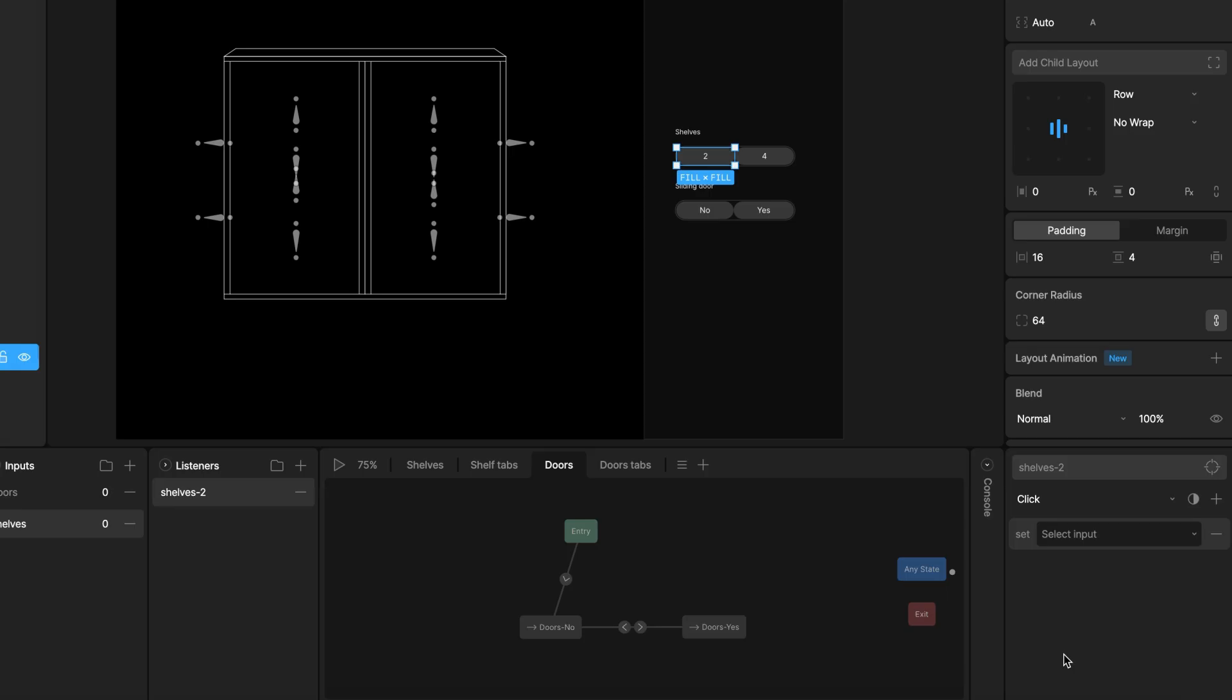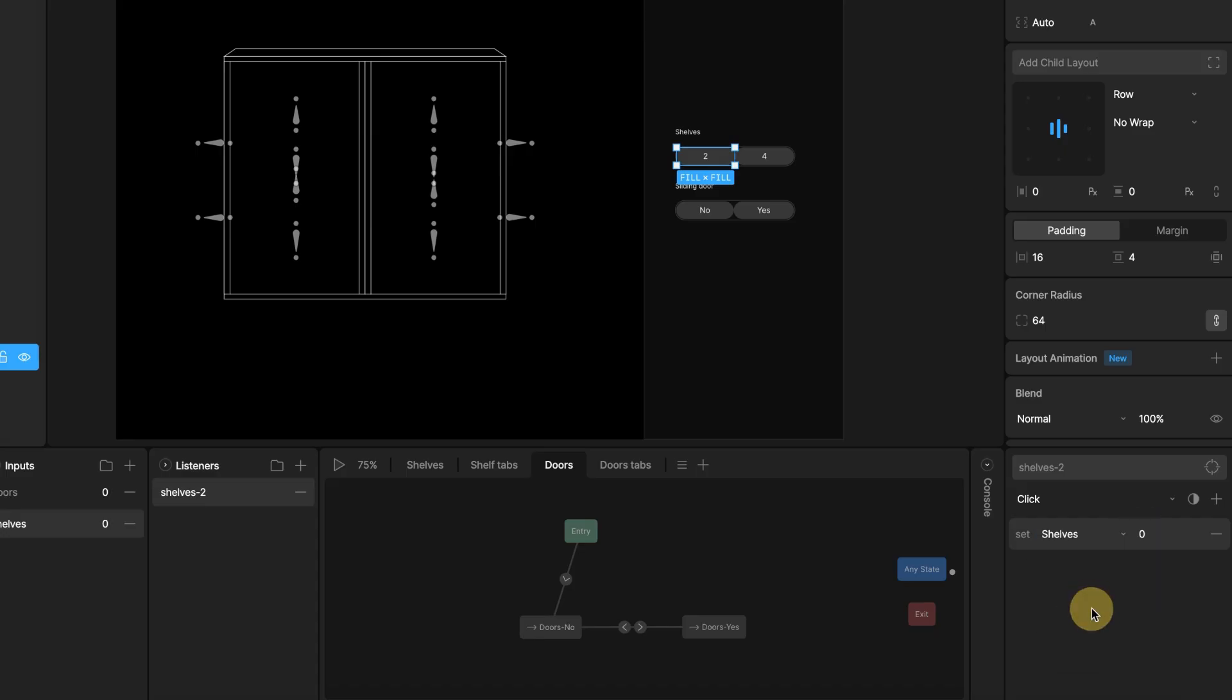Set input action. Click the plus button option under actions. Choose set input. Select shelves and make sure the values is set to 0. This matches the value we use in the state machine transition to go to the 2 shelf timeline.